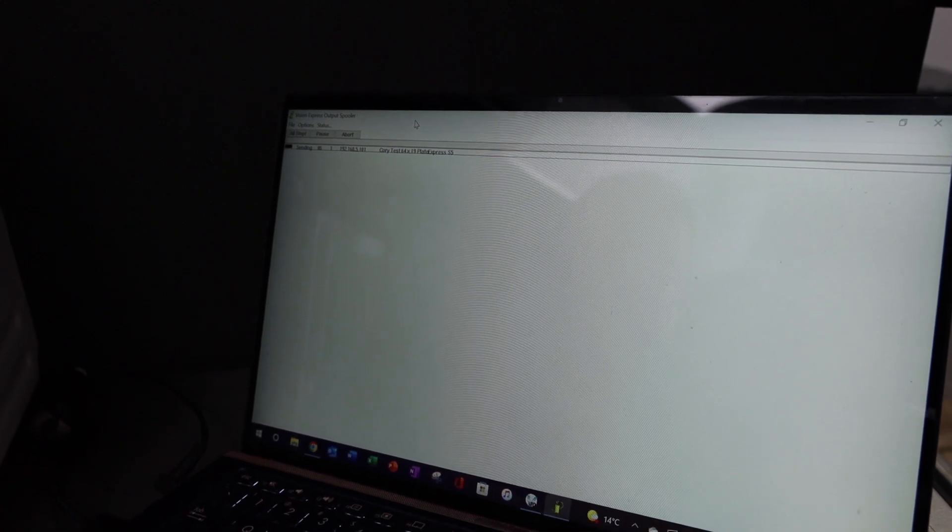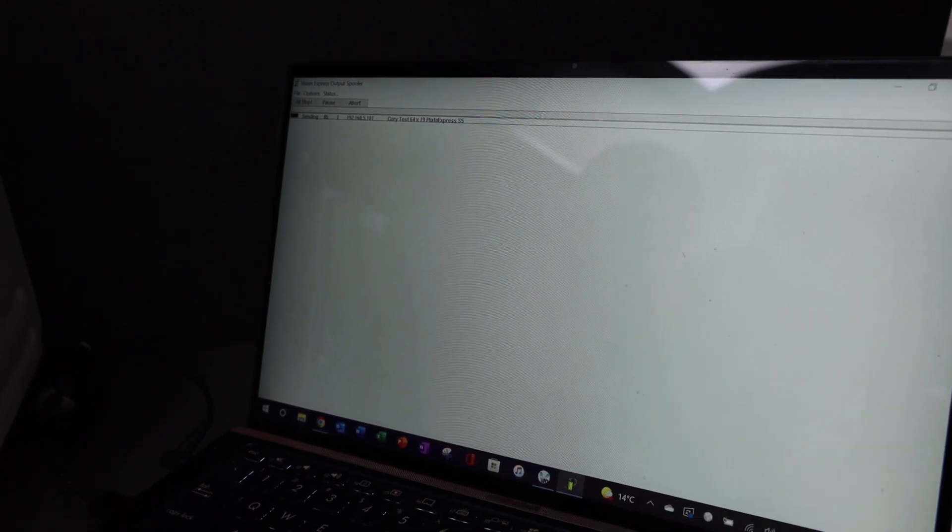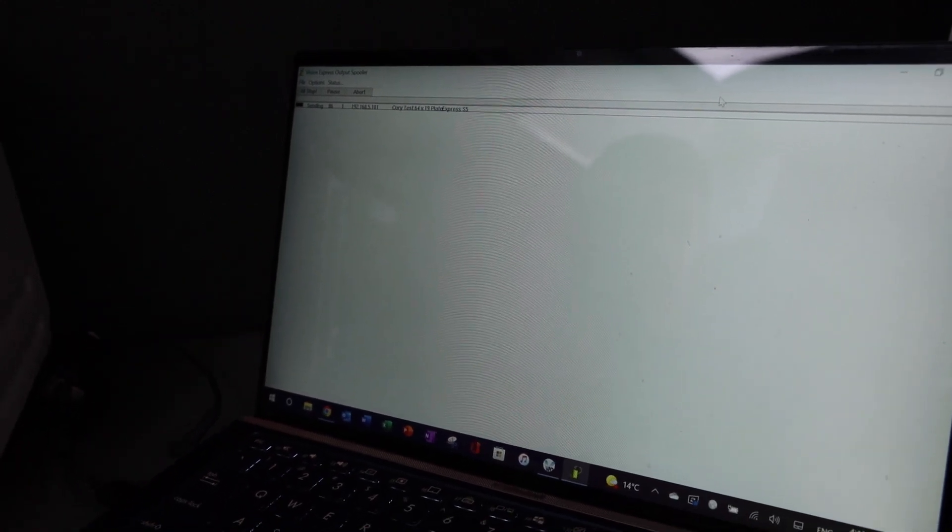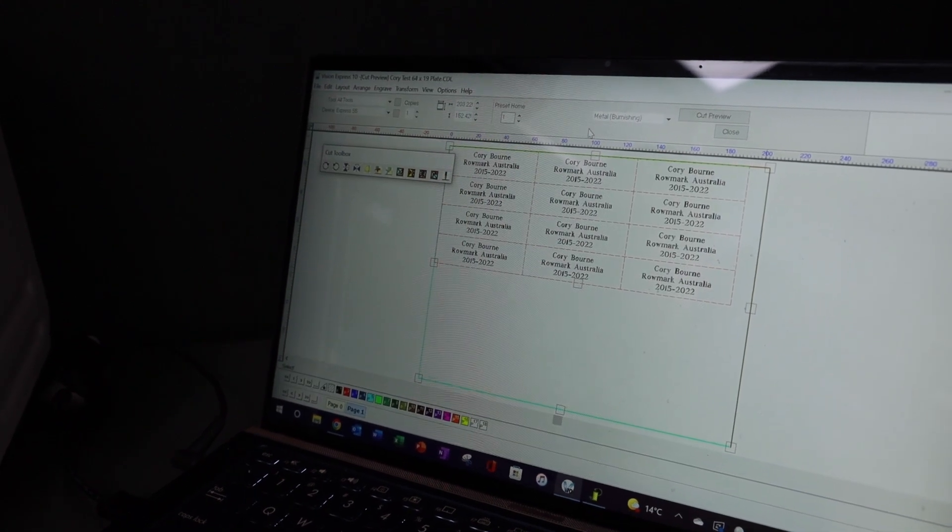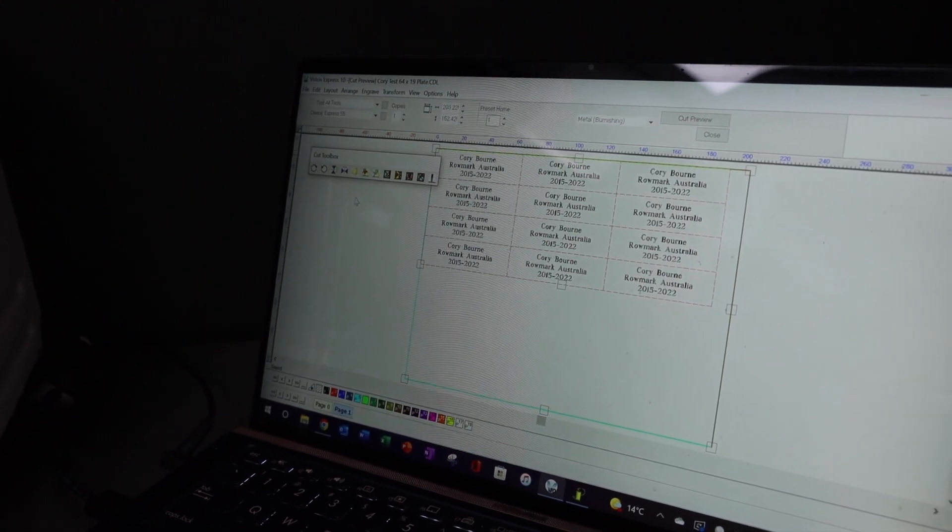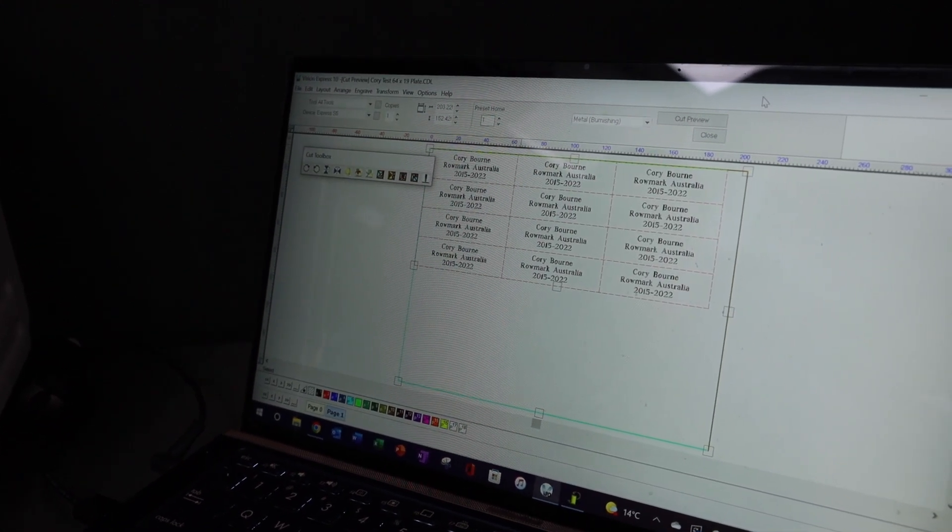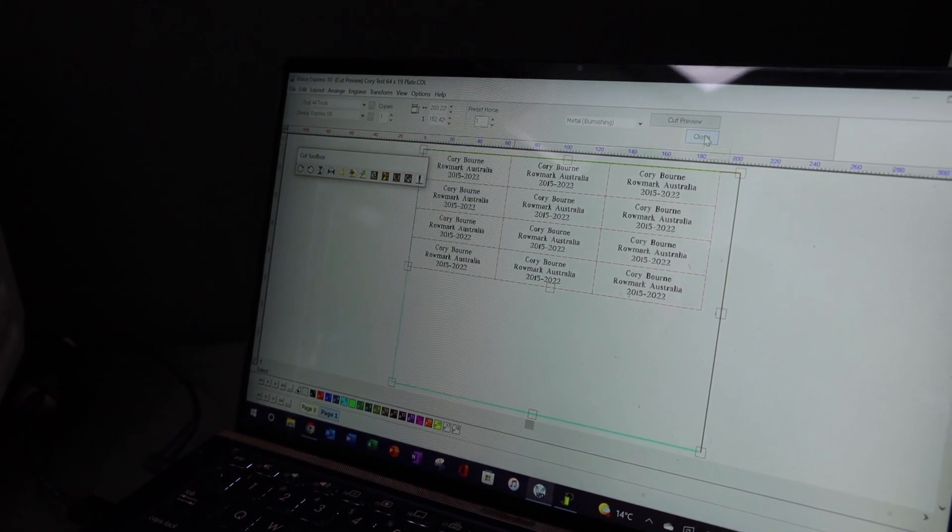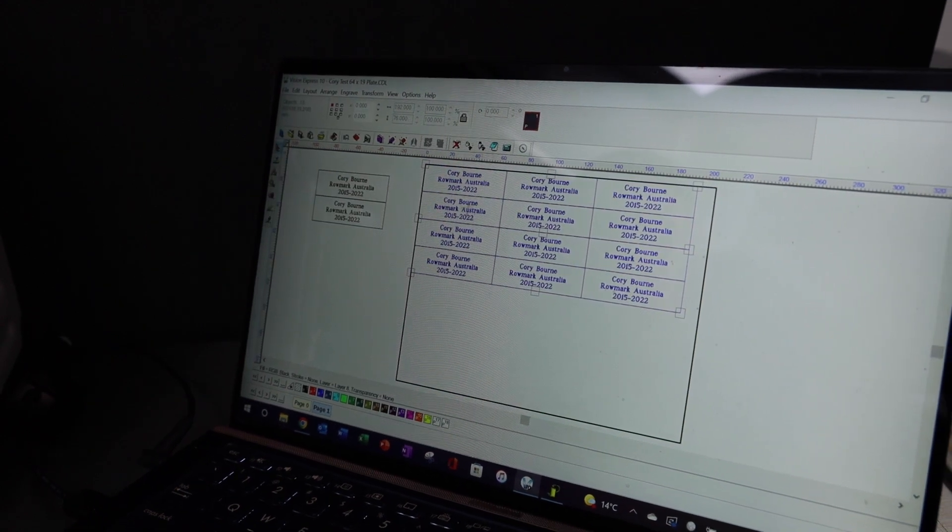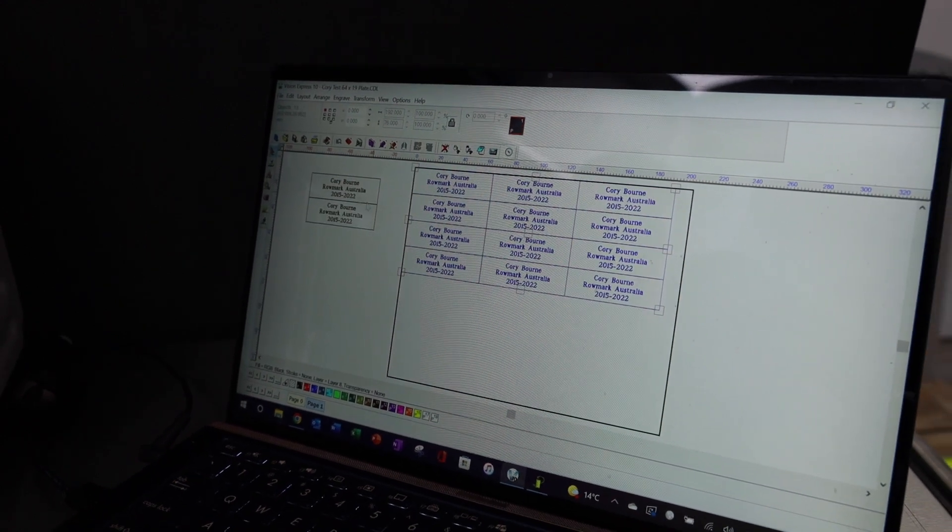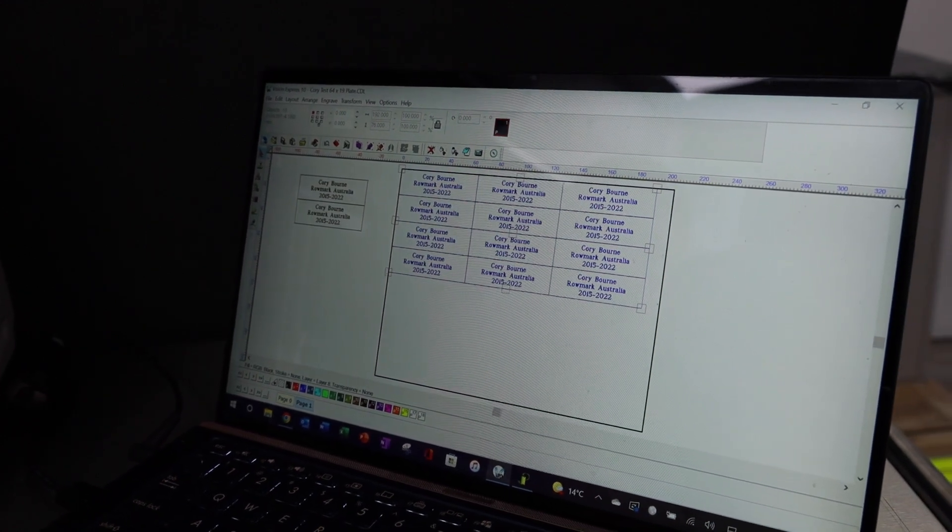So it's a very comprehensive software for a small engraving machine. This is the entry-level software. There is a top-of-the-line software that has text merge, and fit-to-path, and everything else on it. This is just having a look here.